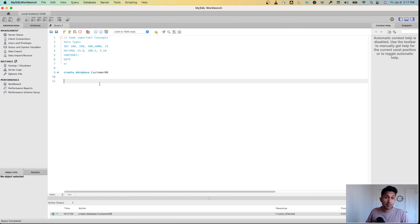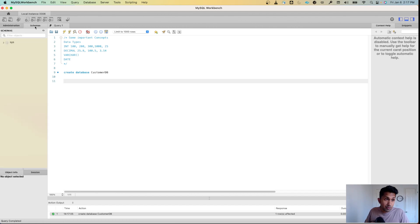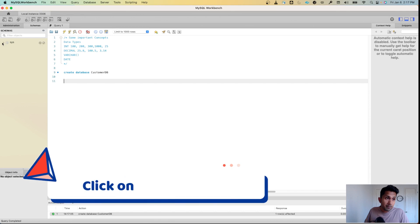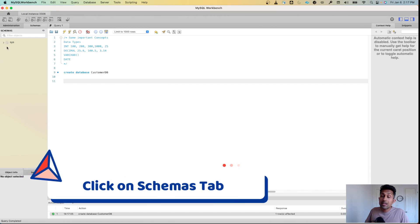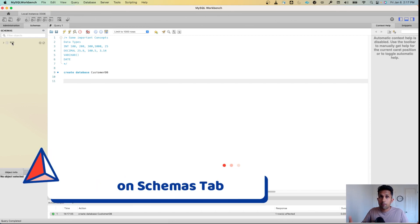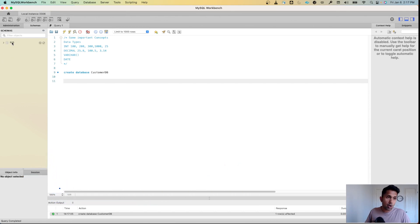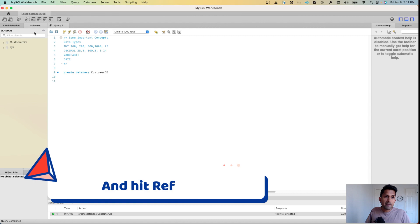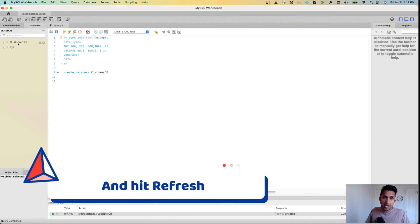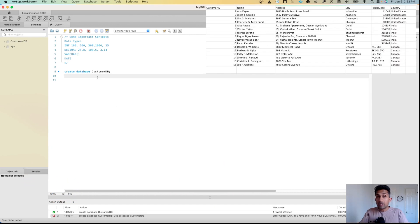If you want to confirm whether customer_db was created, simply click on the Schemas tab. Right now I only see one database — sys — which came when we installed the MySQL relational database system. I can refresh this, and now I can see my customer_db.